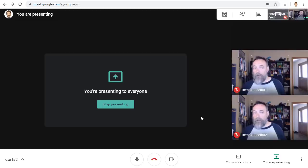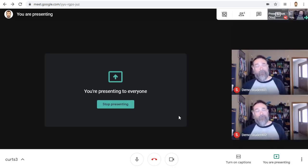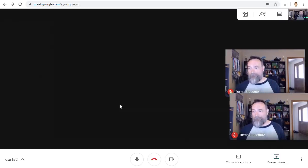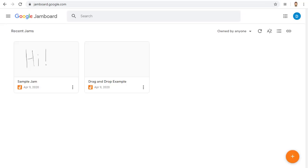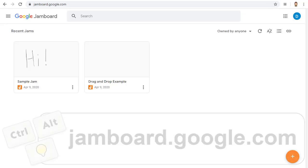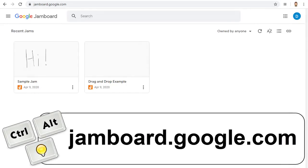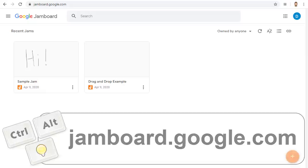When done, don't forget to go back to the Meet and stop presenting your screen. Next, we'll look at our second tool, Google's Jamboard. This is a more powerful tool that does allow for collaboration, so if you want, your attendees can work on this whiteboard with you. You can get to Jamboard at jamboard.google.com.